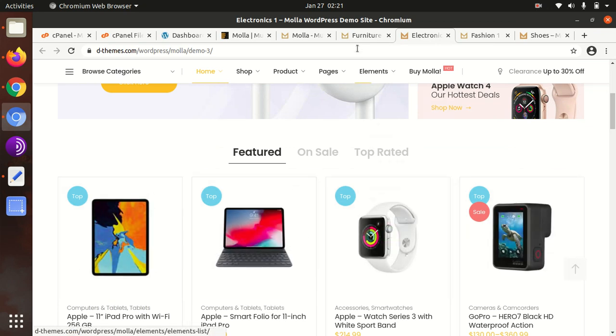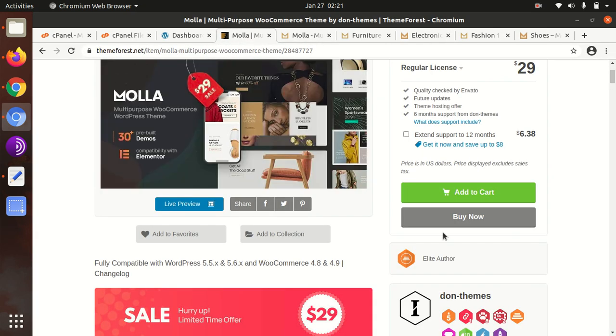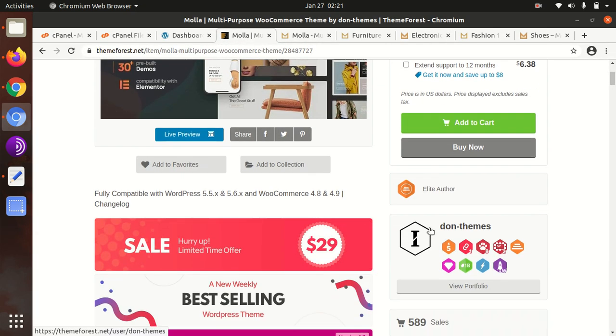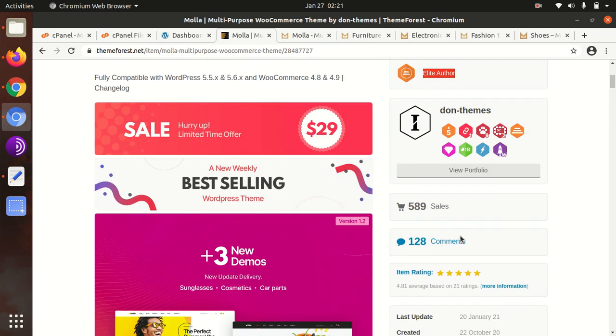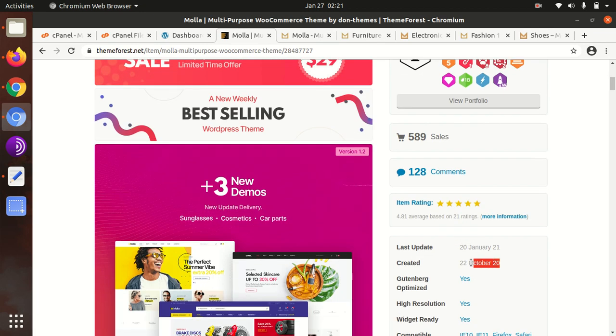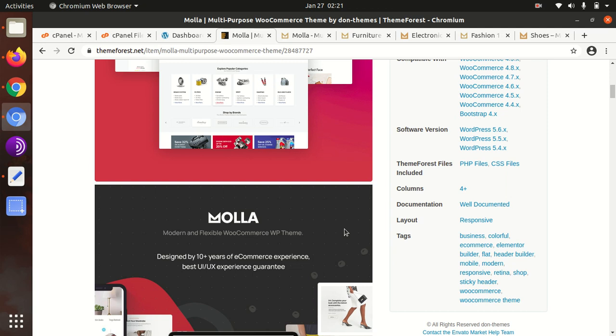You have numerous choices with the Molla theme. Molla has been developed by the Dawn Themes, and they are elite authors. The theme was originally made last year only, and regular updates are being done. It got a good number of sales in just a few months, so you can assume that people are liking this. You're going to make a unique website with this theme, and in this video we're going to install Molla theme in a fresh WordPress installation.